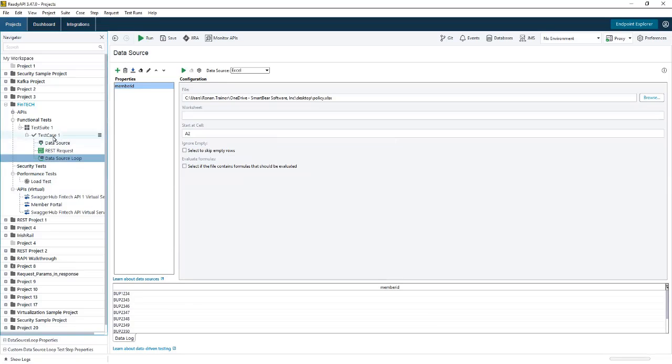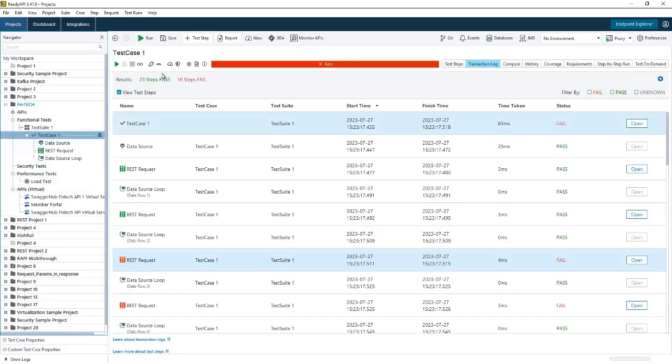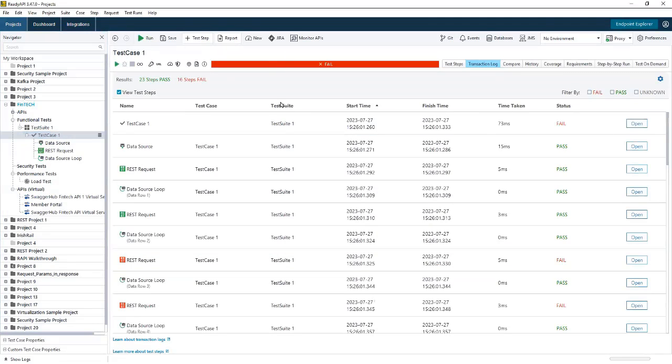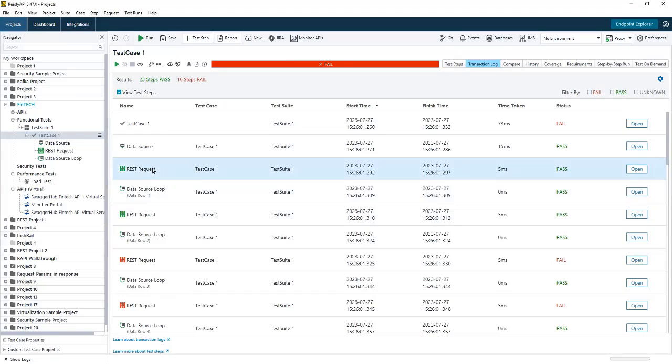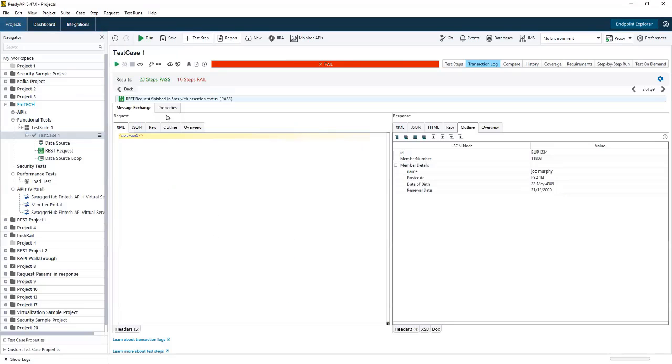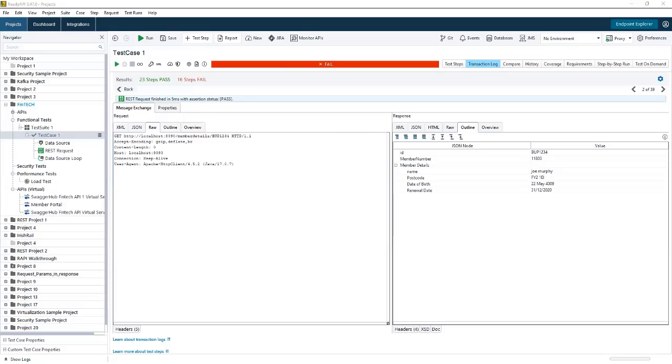So let's go in and run our test case. It very quickly iterates through all those values. If I open up an actual request, you can see that we've sent an ID of BUP1234. We get the response, we get the postcode, and we get the response within the SLA time.